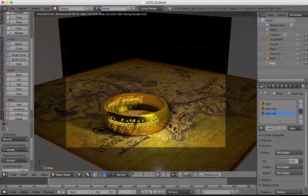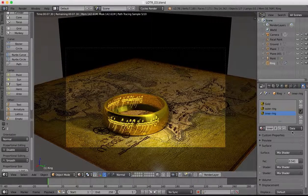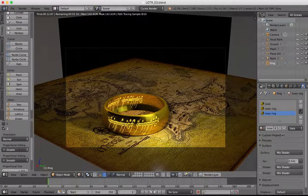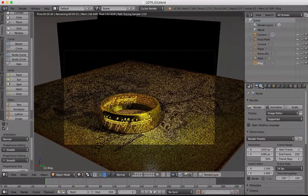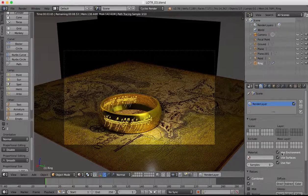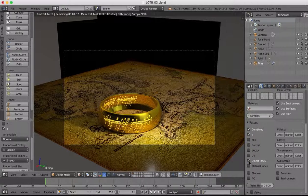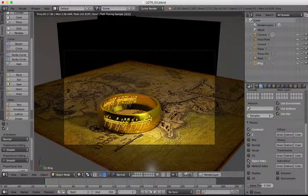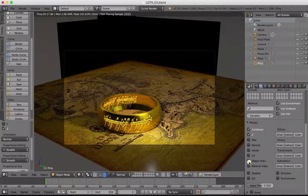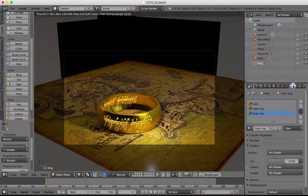For compositing, one of the first things we need to do is go to our render settings and under passes we want to turn on material index — because we're going to be making multiple passes when we do the rendering. Material index is all we need to turn on here right now.